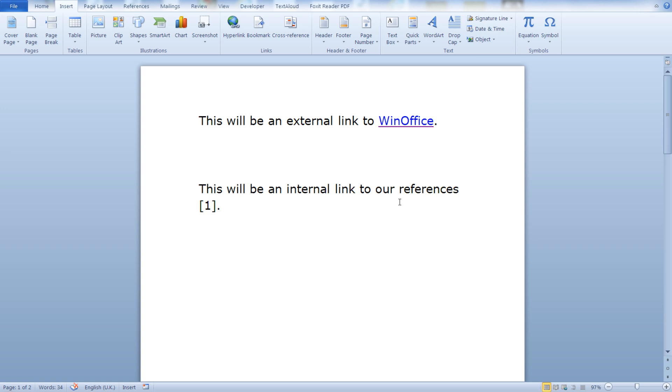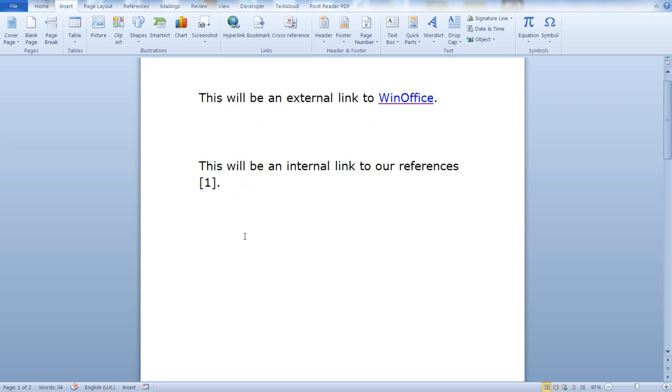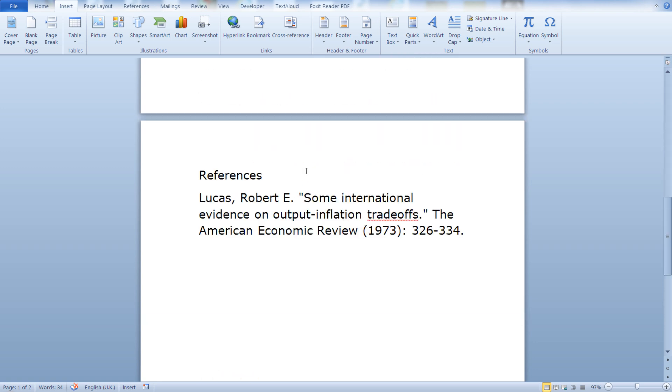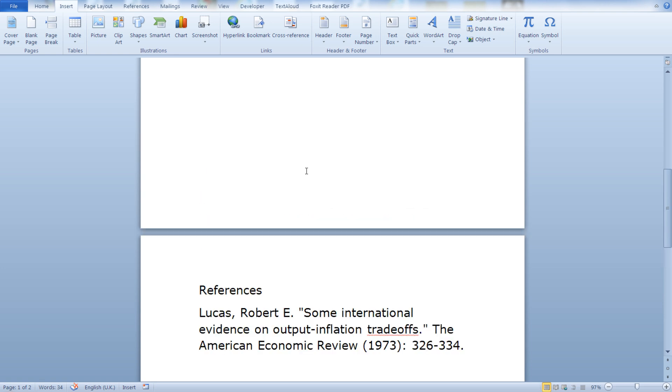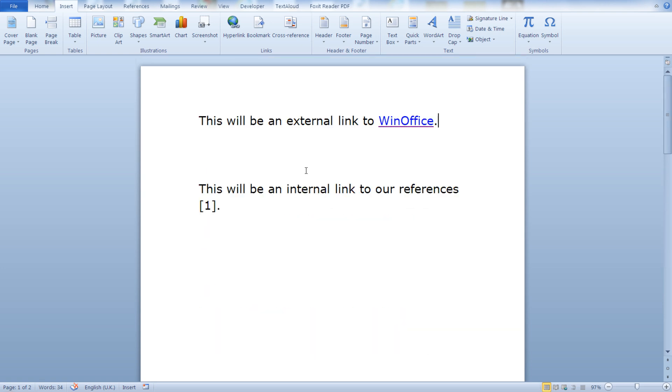Now let's see how you can insert an internal link. An internal link is a link to some other section of our document. Now for demonstration purposes, we will assume that you are using this reference style. Putting the number in brackets and pointing to your references list at the end of your document.